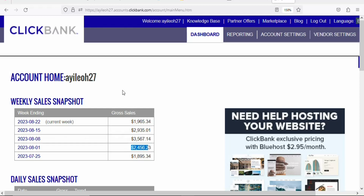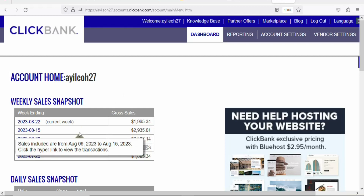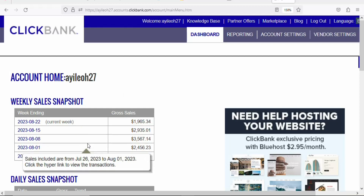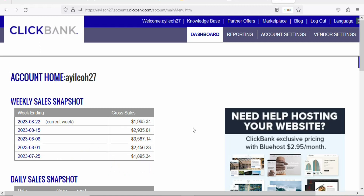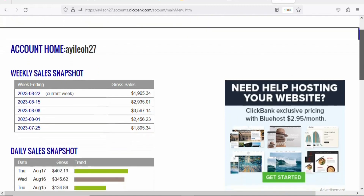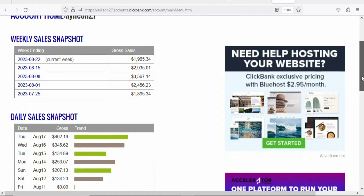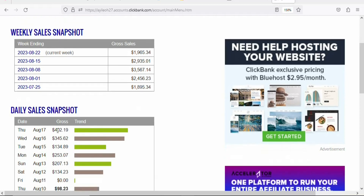In this video, I'm going to show you a cheap traffic source that you can use to make money with affiliate marketing on Clickbank as a complete beginner without any skills or experience. This method is very easy and I'm going to show you the product that you can promote. I'll also show you how to build a simple landing page so that you can get many people to click on your link and purchase the product to make money.